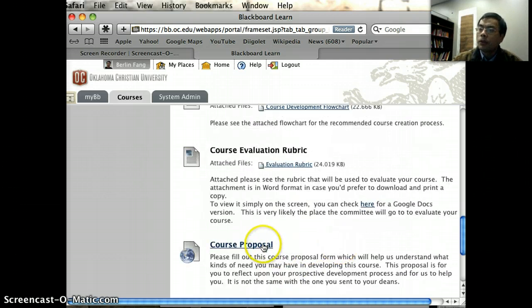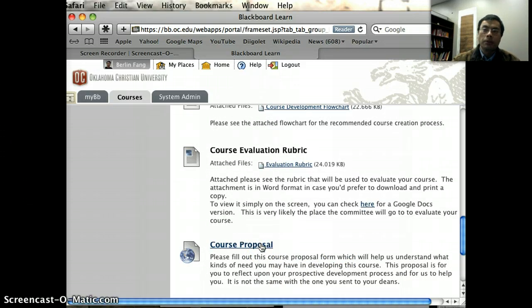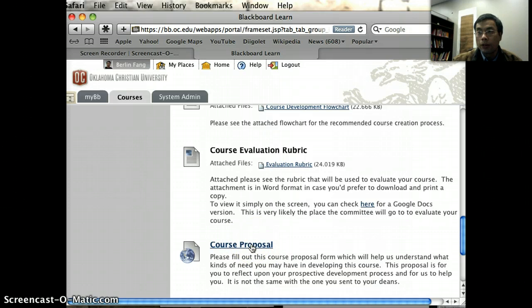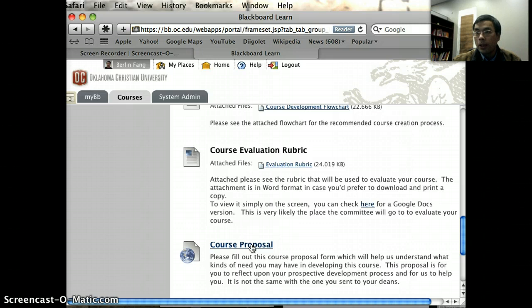I also have a course proposal form here. You might have submitted a proposal to your dean and the VPA already, but this is something different. This is something that we collect internally for the North Institute to see what kind of components you might have and what kind of support you might need from us. It is also a pretty good tool for you to think through the course development process.